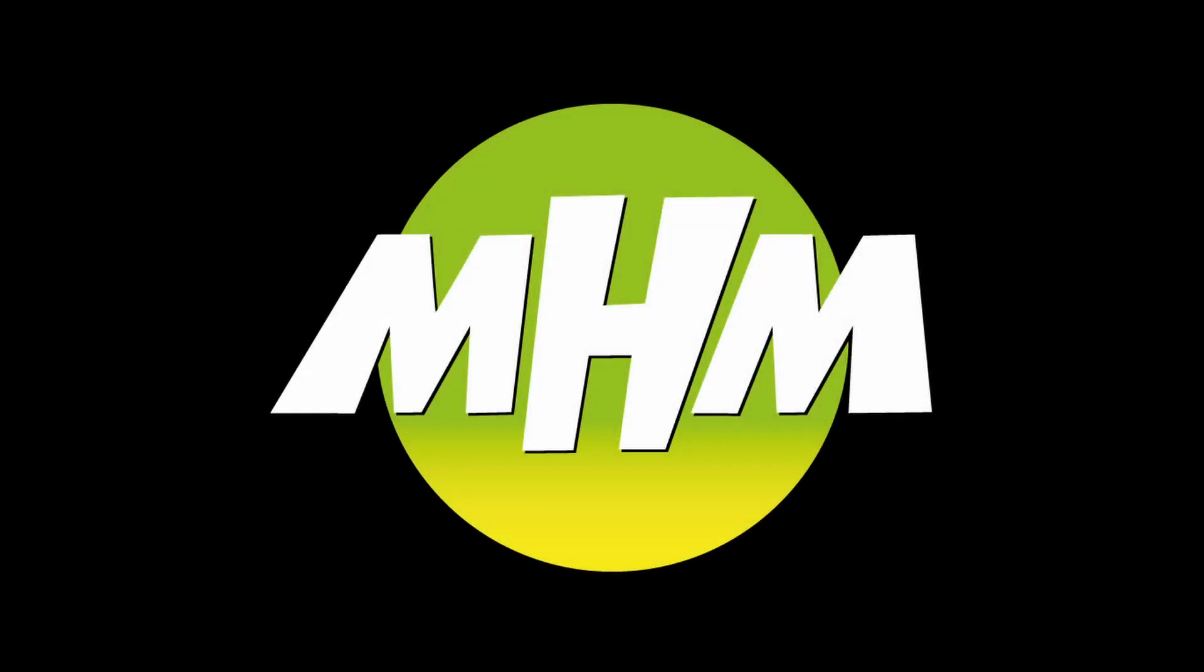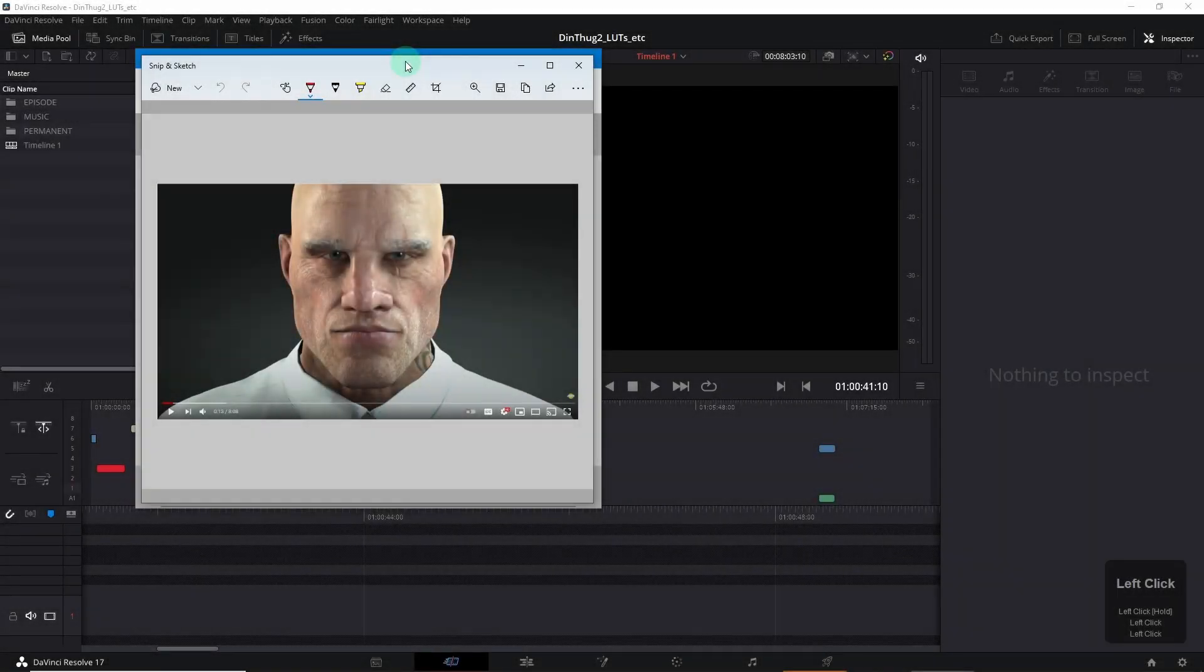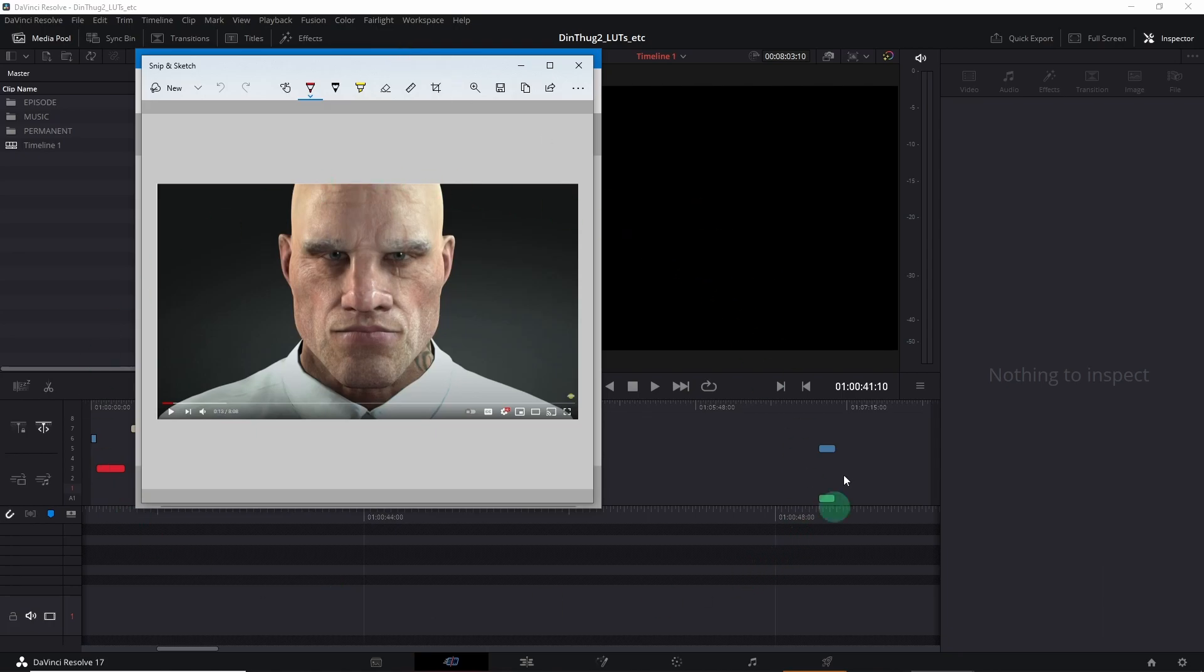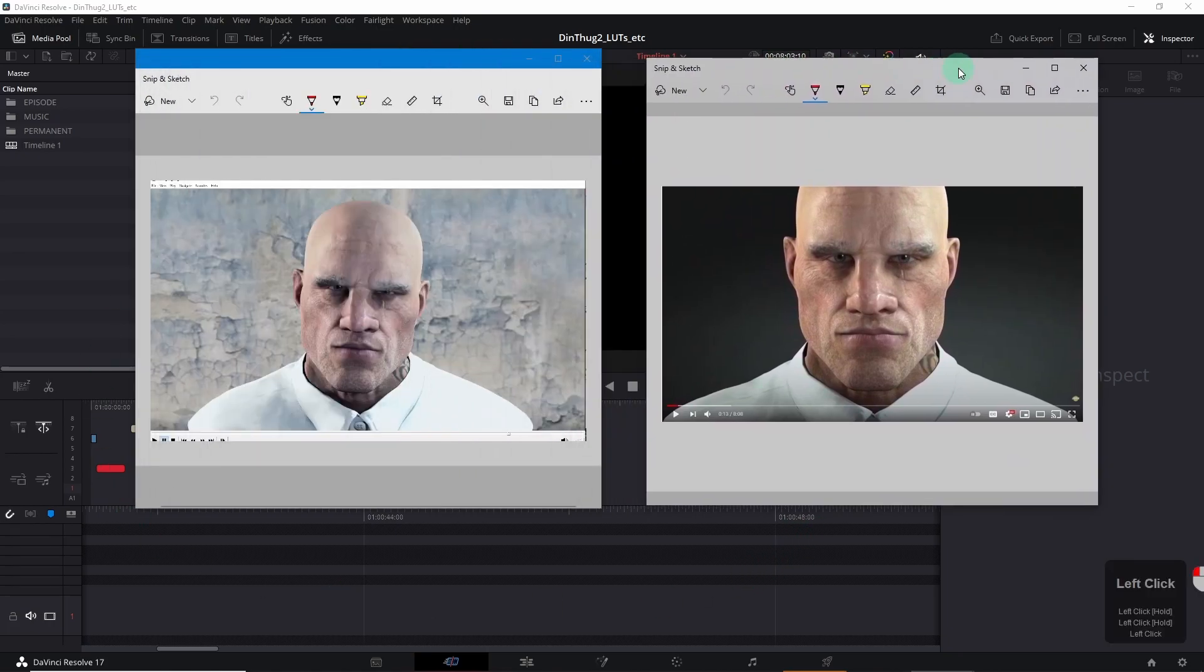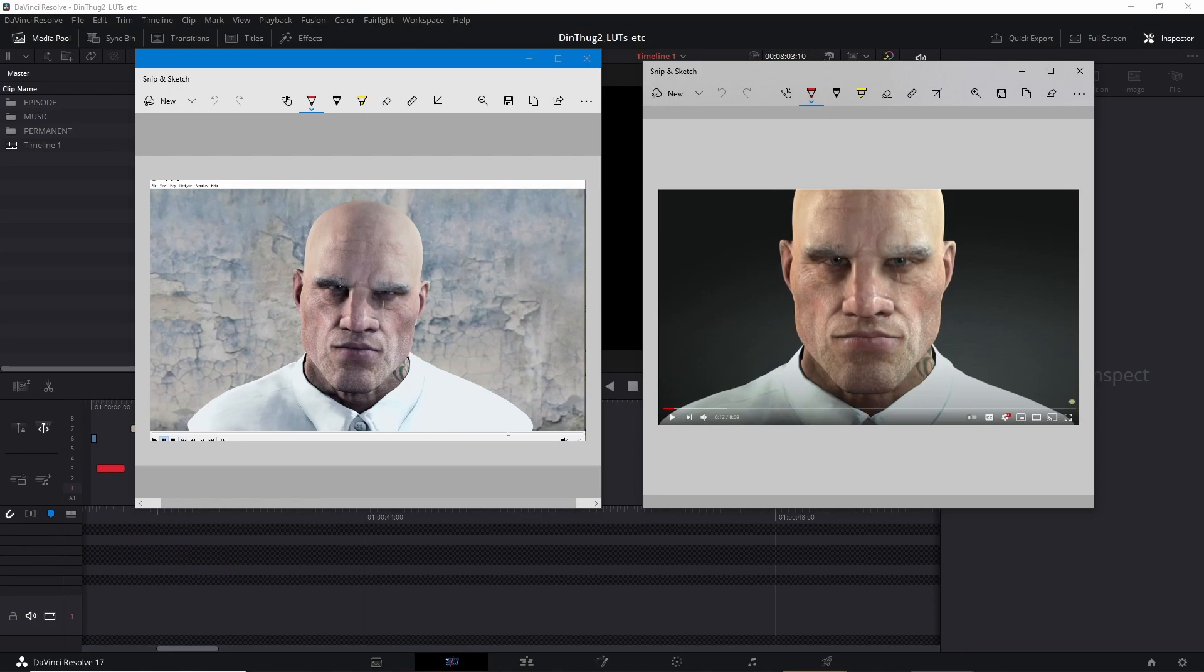Hi guys, welcome back to another episode of Mr H Makes. This time I'm back with another work-in-progress video and this will be a whirlwind tour of how to achieve cinematic looks in iClone with some post effects and lighting tips.